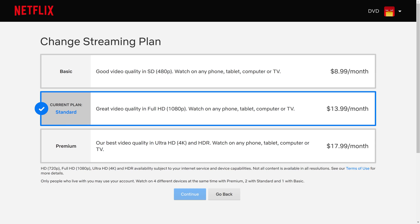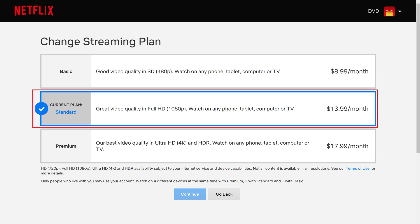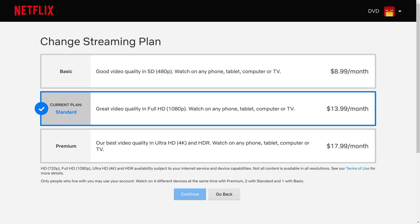The Change Streaming Plan screen is displayed where you'll see your current Netflix plan with a blue highlight around it and a checkmark next to it. Step 4: Click the plan you want to switch to. In this example, I'll switch from the standard plan to the premium plan.